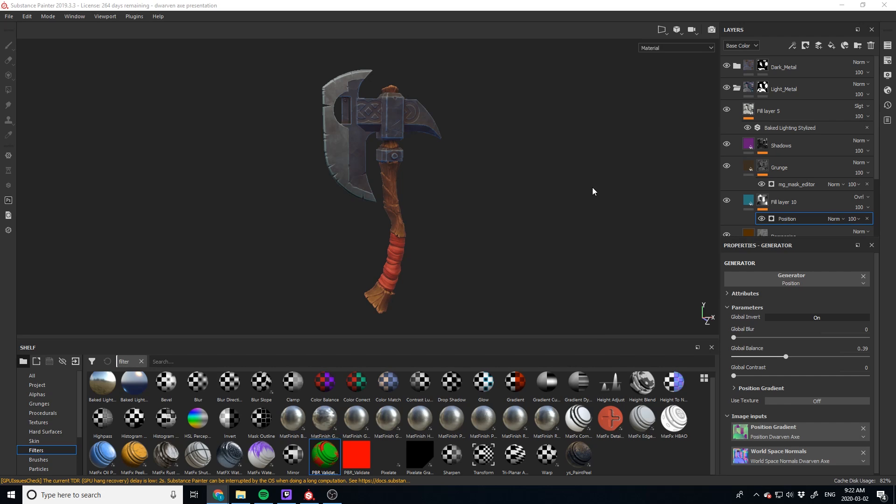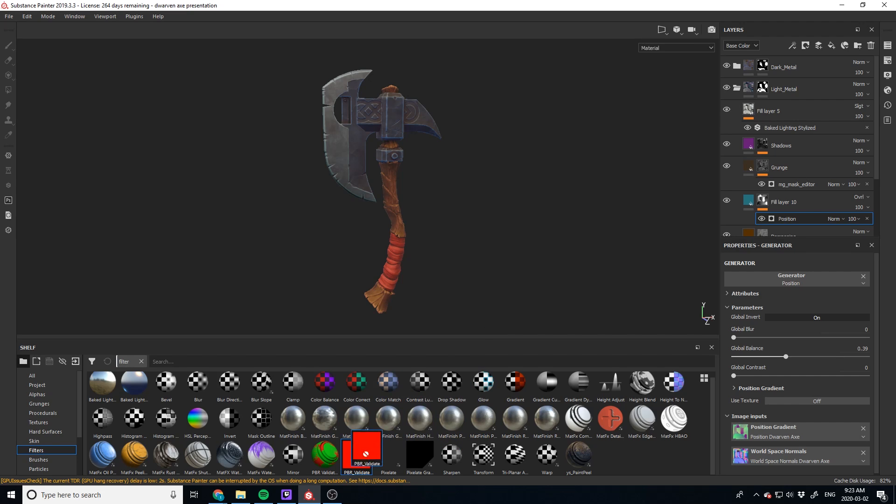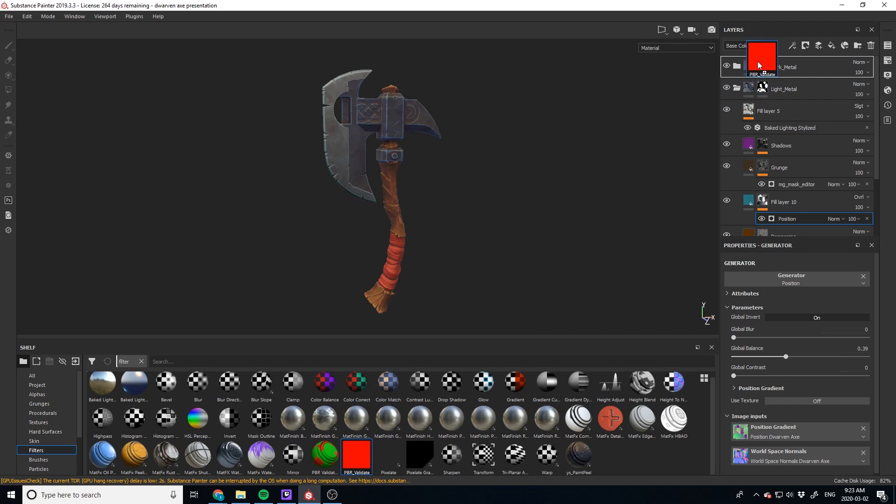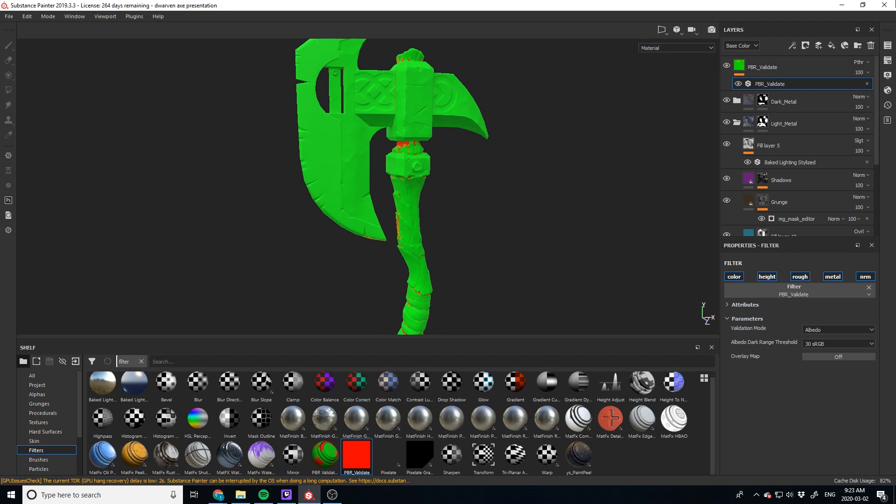So let's actually move into creating or getting the PBR validator in there and seeing if we can get this piece a little closer to make sure that it's PBR validated. So all you have to do is take your PBR validate from here and drag it up. That actually looks pretty good. So mine's pretty good so far.